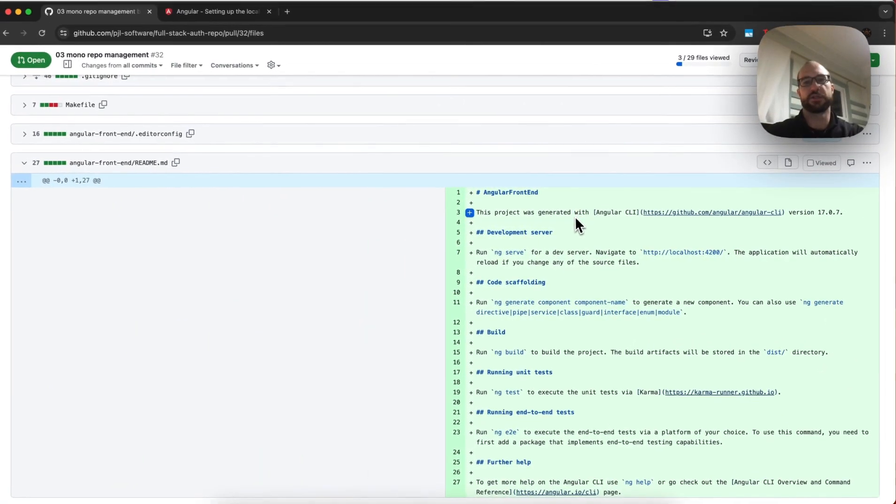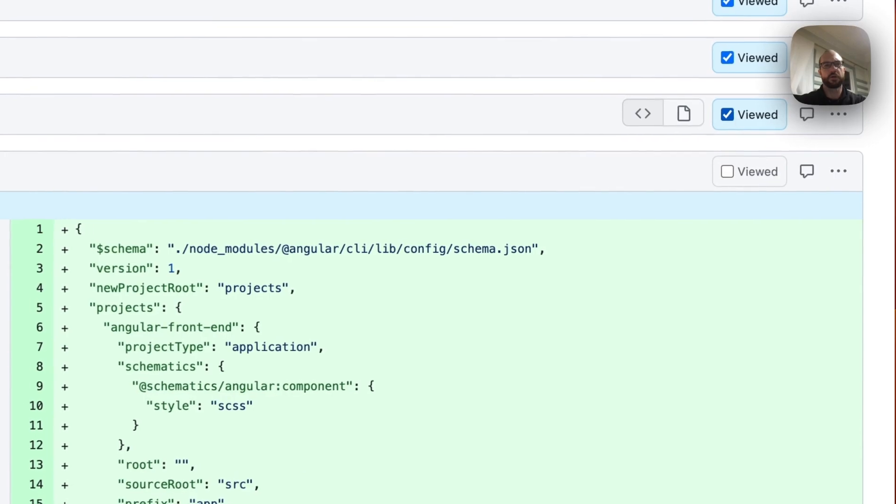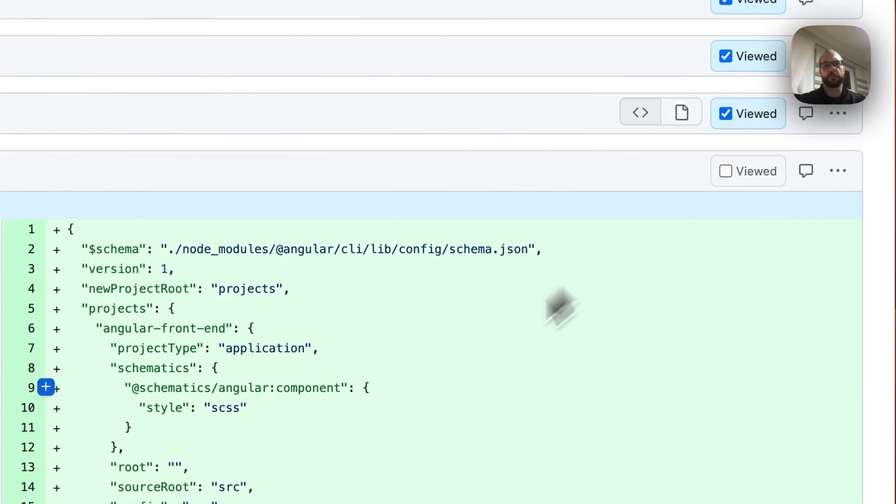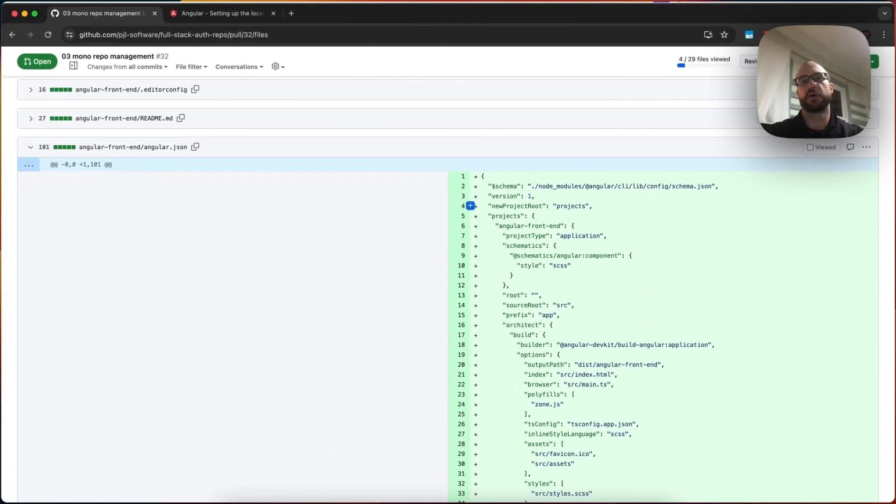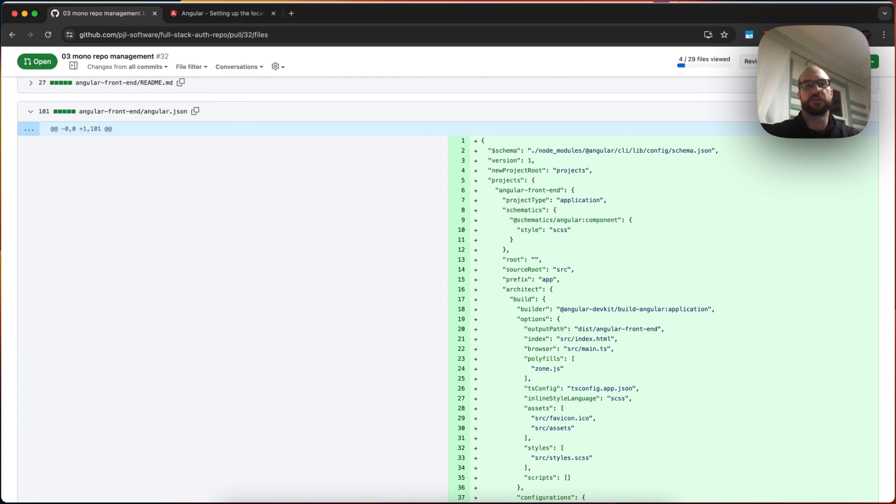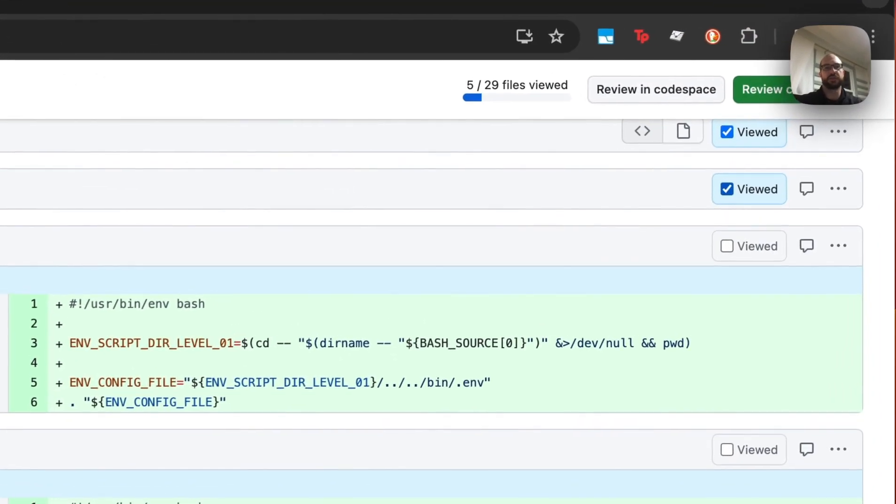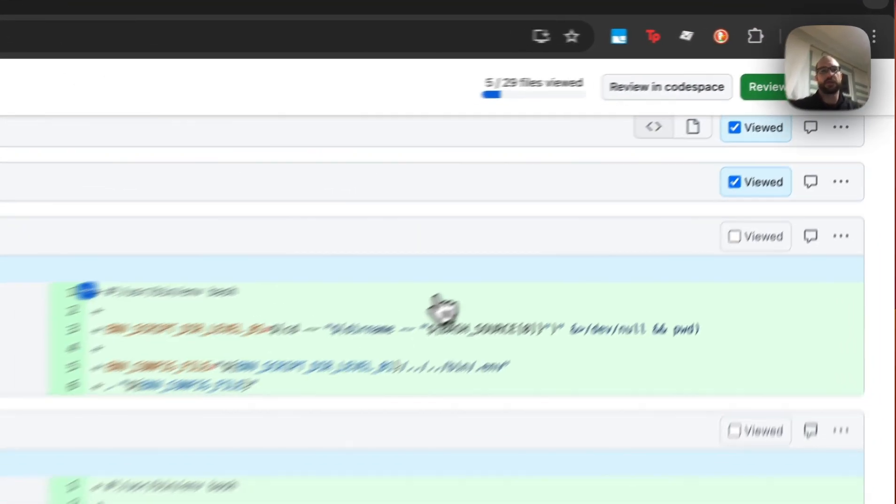The readme came with Angular. It has some information. I will leave it like this before I update it. The angular.json file. Again, this is all Angular boilerplate that comes when you create the app. We might have to tweak this later, but for now, the purposes of this video, we'll leave it as is.